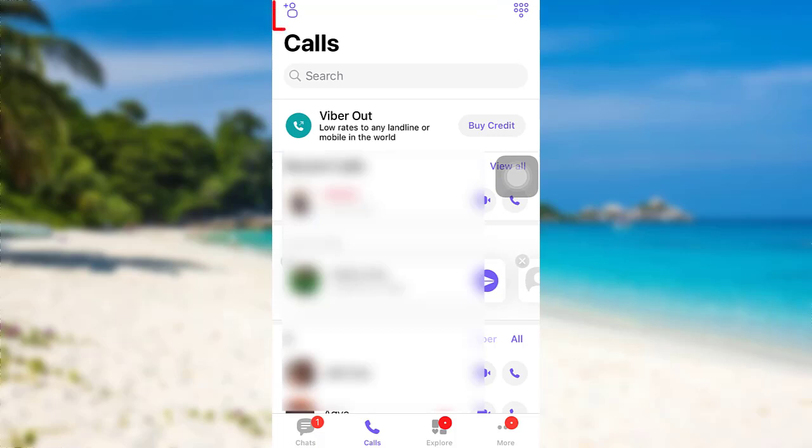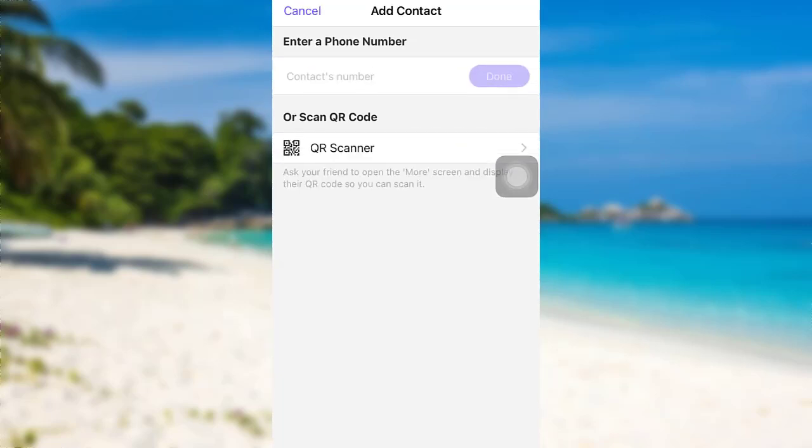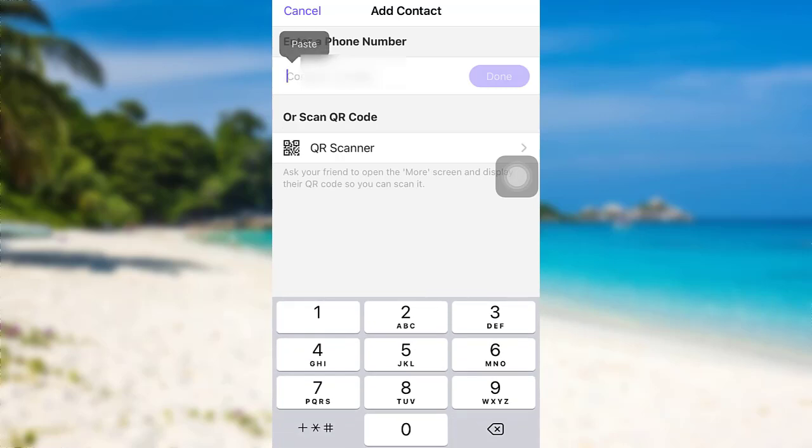After that, tap on the plus icon that can be seen at the top left corner of the screen. Once you do that, you'll be asked to enter a phone number. So enter the number of the contact that you're trying to create and then tap on done.